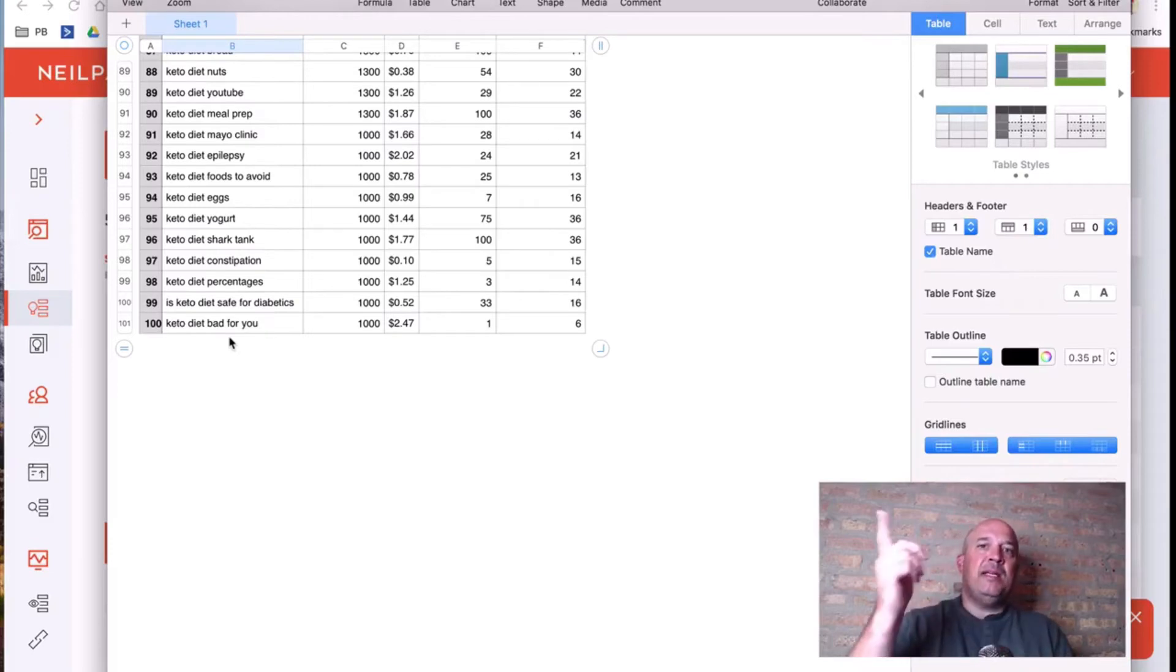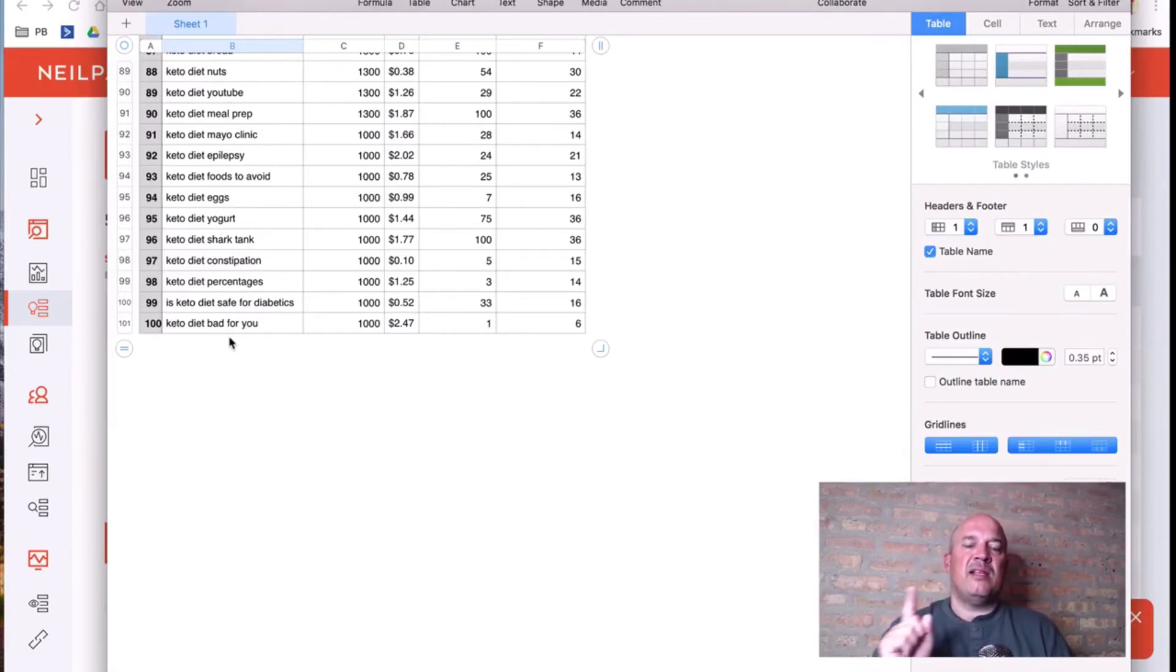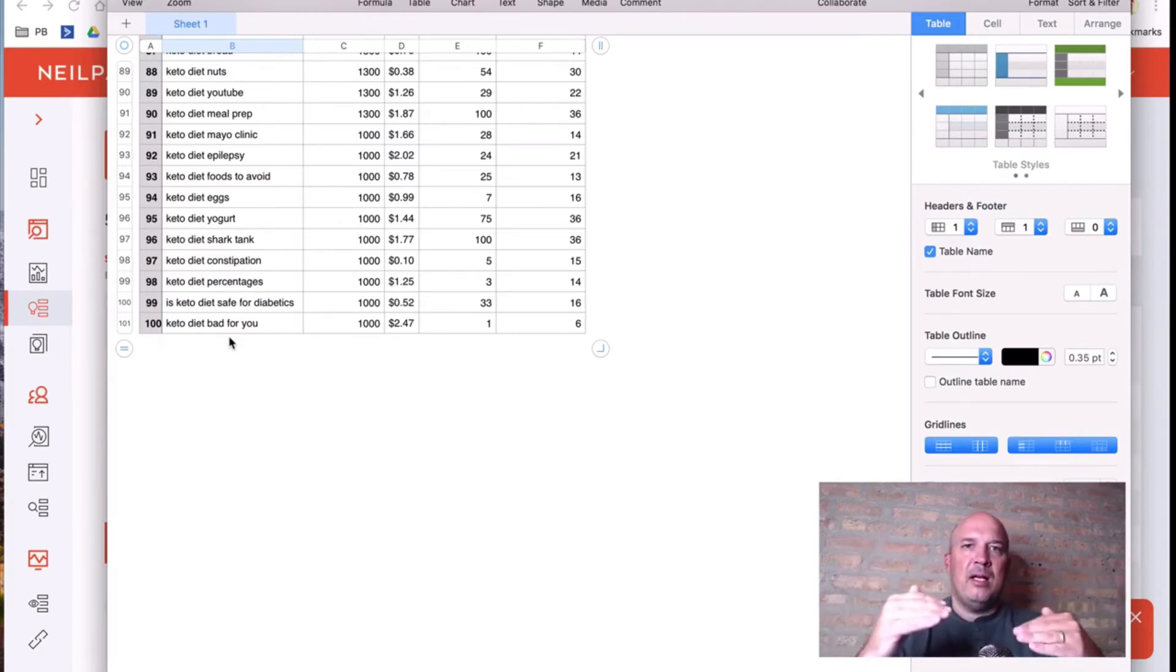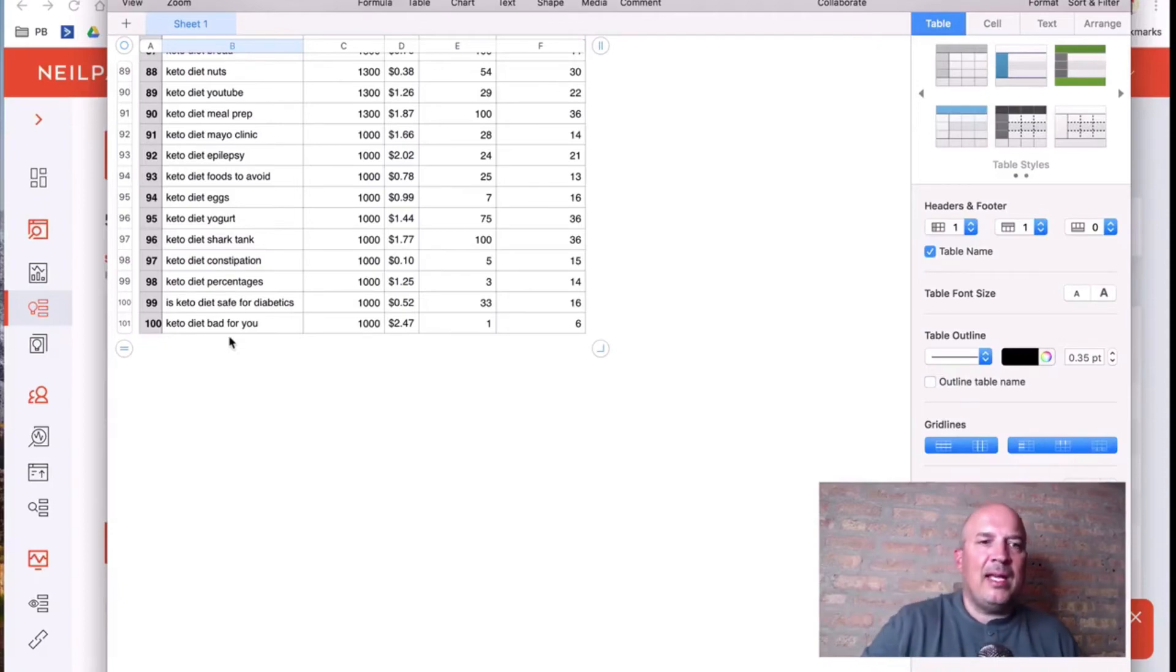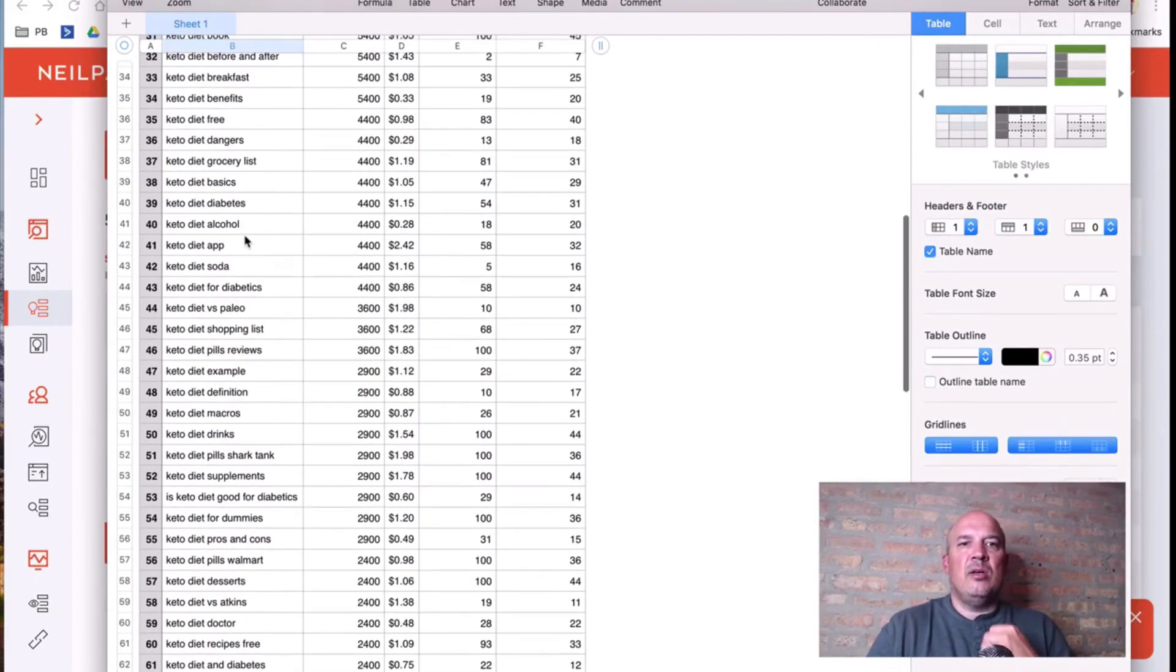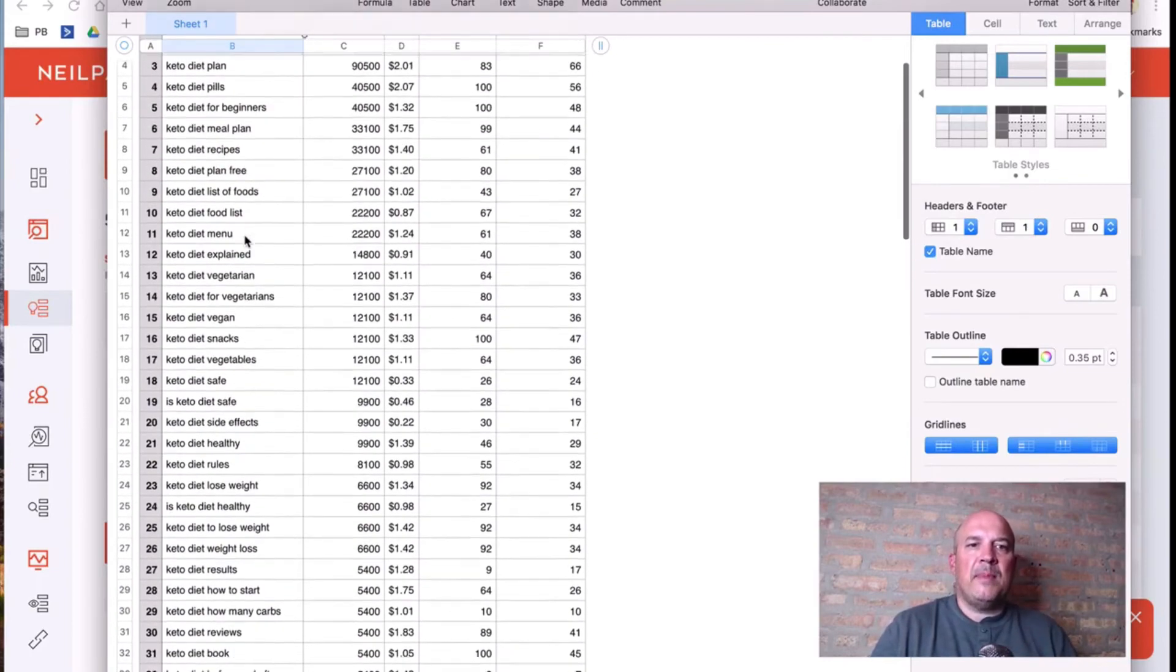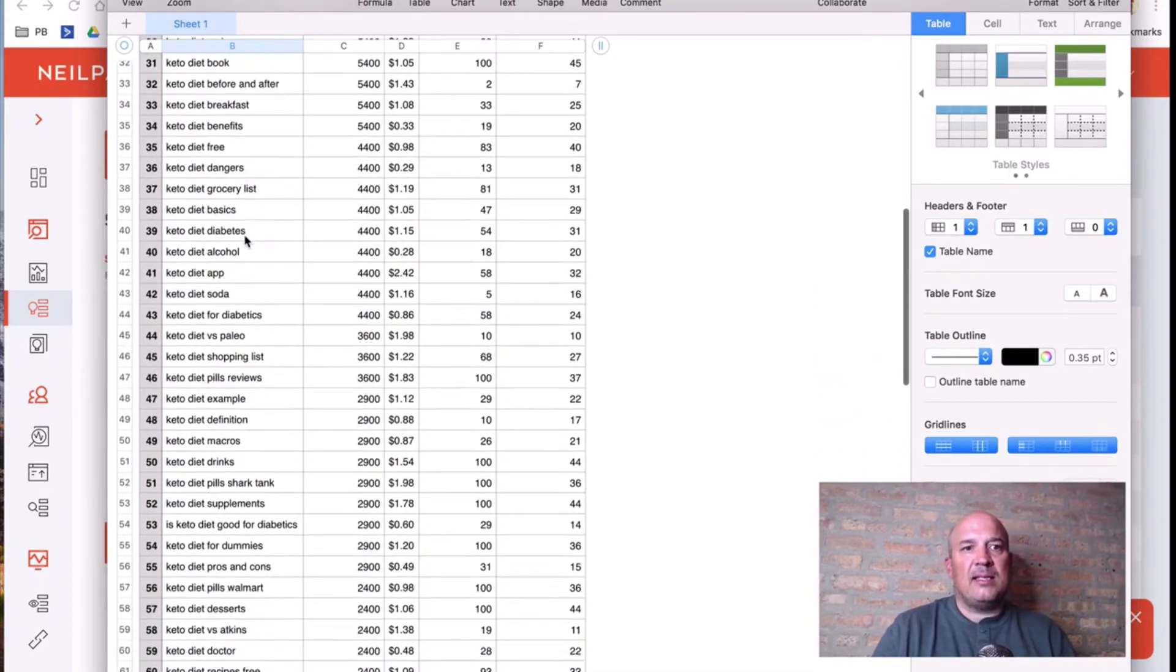Because I can't compete with just keto diet, but I can compete with is keto diet safe for diabetics. So the more content I create, the more eyeballs I get on my content, the more people click on my link and the more people purchase. So that is a free site that you guys can go to right now, start looking up. And this is how I create my content ideas guys.